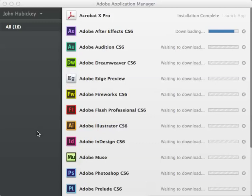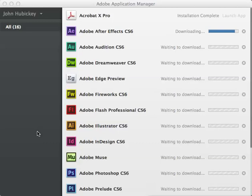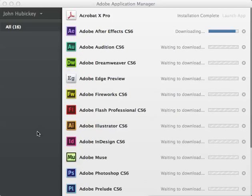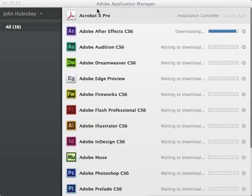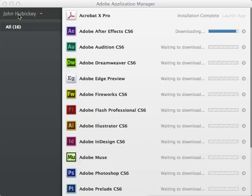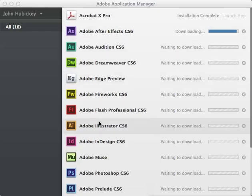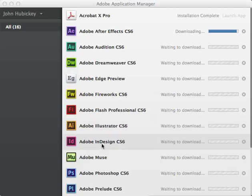This is Adobe Application Manager for CS6. I've logged into my Adobe account and downloaded their Application Manager installer. You can do it through the website, but they have this simple application that will log into your account. It shows your account name and all the pieces of software that you can download.